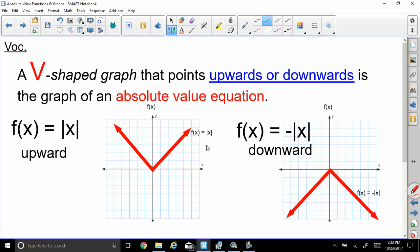So f of x is equal to absolute value of x. When it's pointing downwards, our parent function is equal to negative absolute value of x, because that is making the absolute value, once it comes out, turn to its opposite. It's negative, so that means this is going to be pointing downwards.